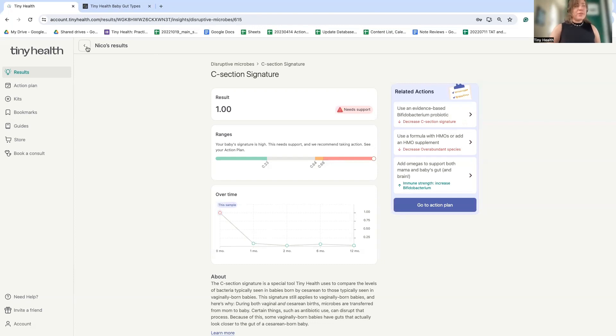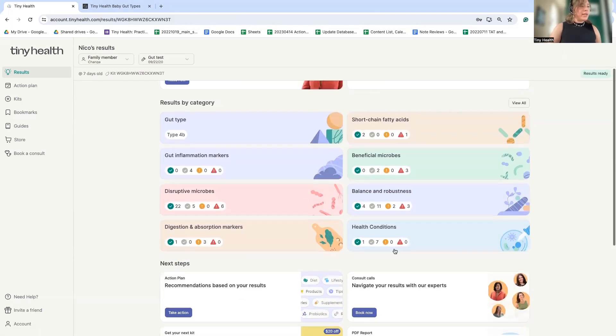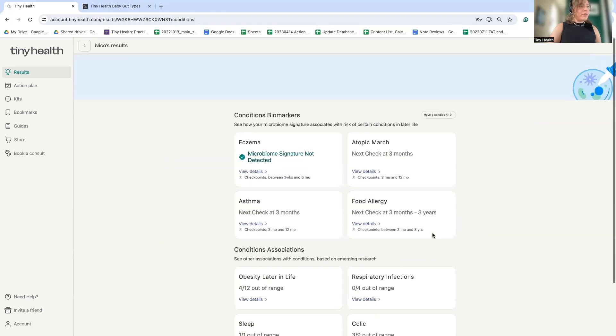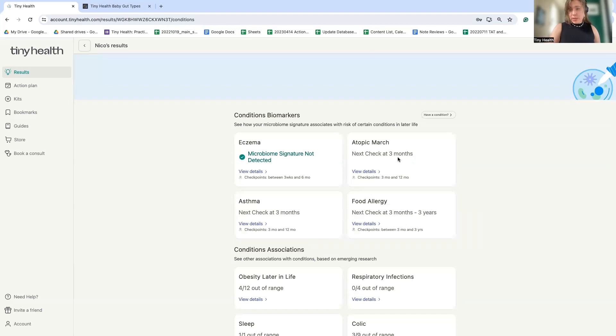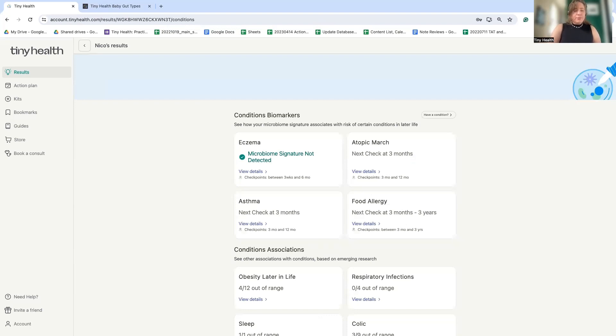We have some of these other signatures for other conditions. We can see here that we have those for eczema, asthma, food allergy, and atopic march generally up until three years old. However, I do like to point out that tiny health is not a diagnostic test, but it can provide you with insights about your microbiome and suggestions on how to optimize gut health based on existing peer-reviewed scientific literature.